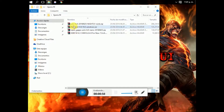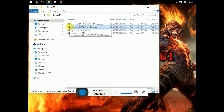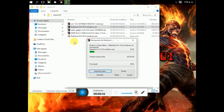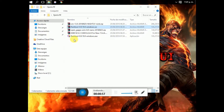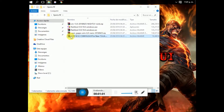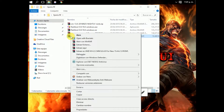You have to select the flash tool, right click, extract here. And the recovery — also you have to right click, extract here.